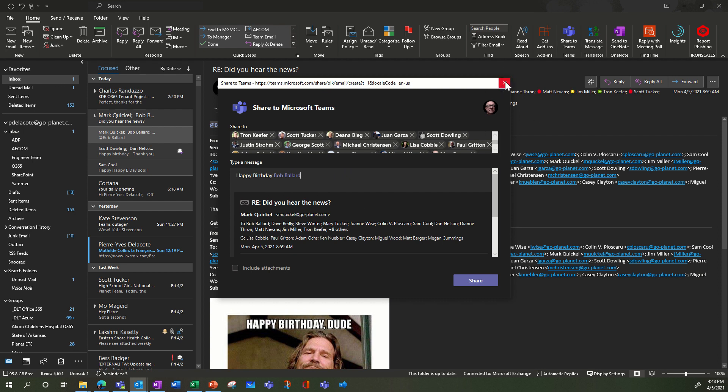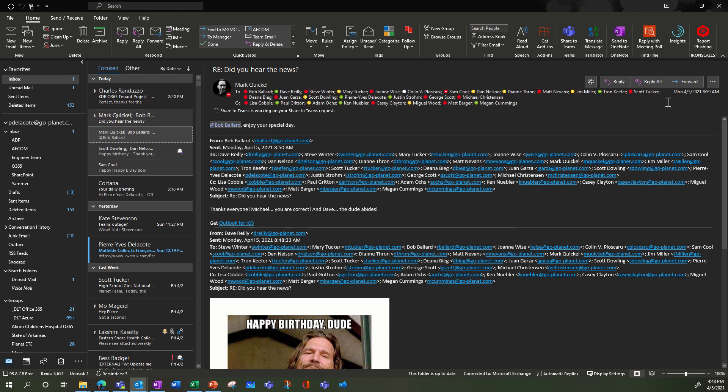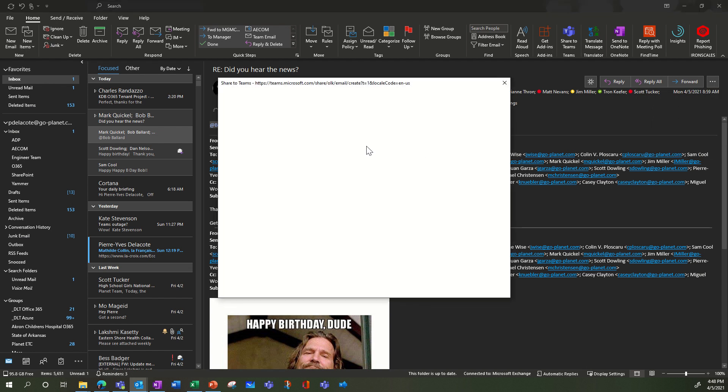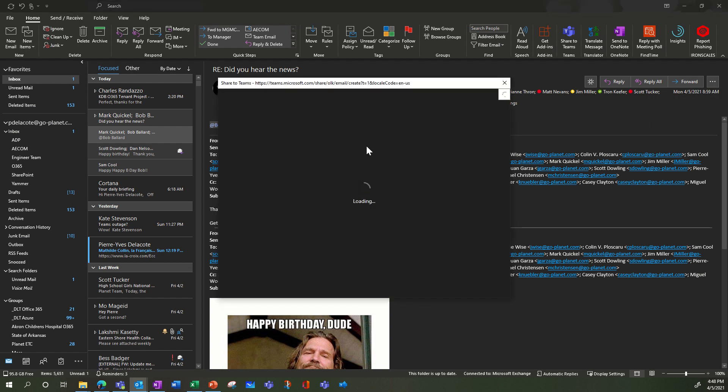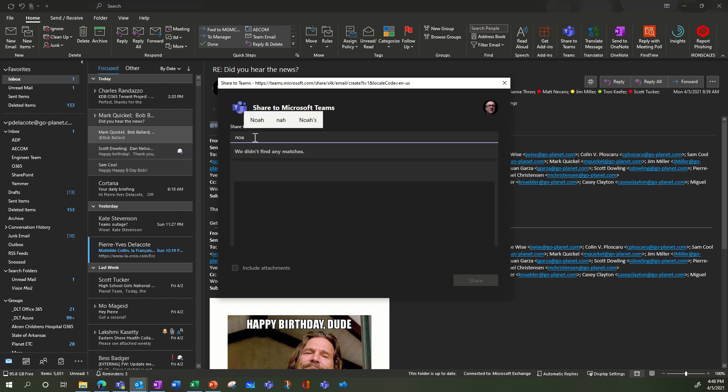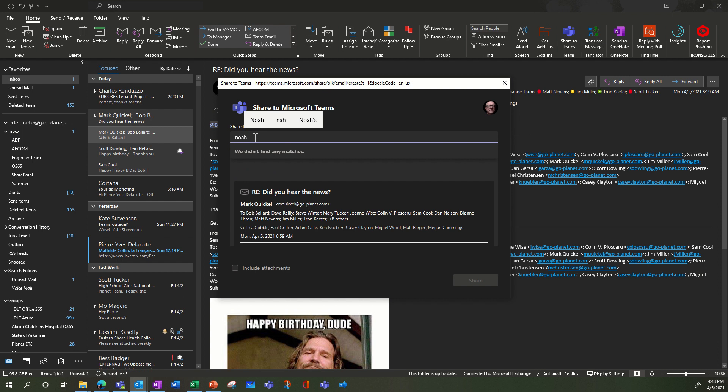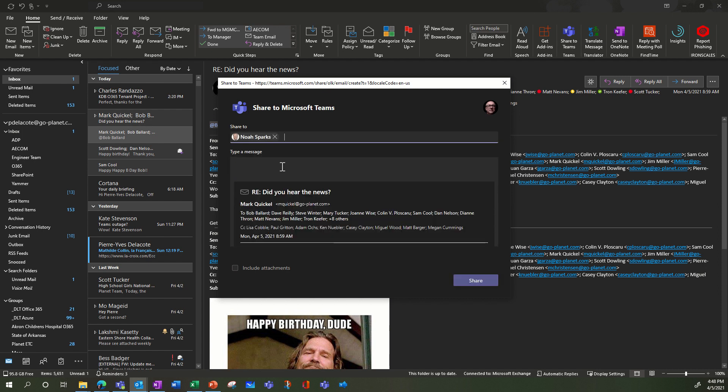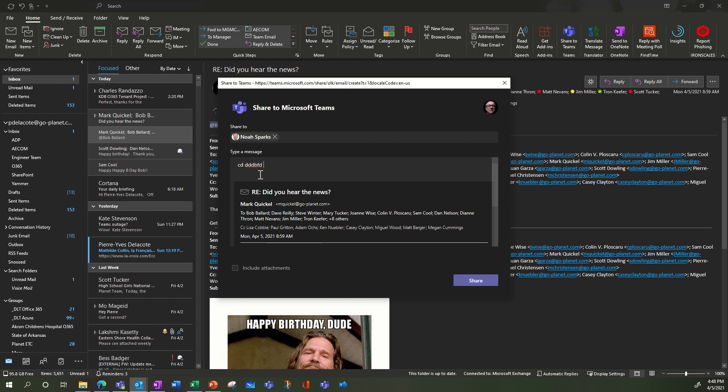Another option, as you saw, is to share in Teams to just one person. So if you want to look at one person, you type the name of the person and it will show up. You can send a message here, type the message just like I showed before, and you share it.